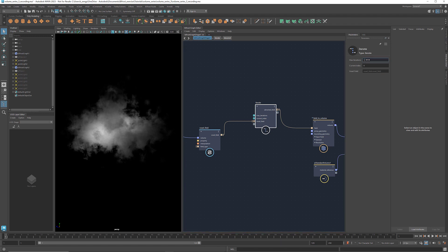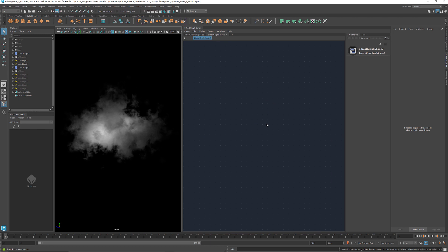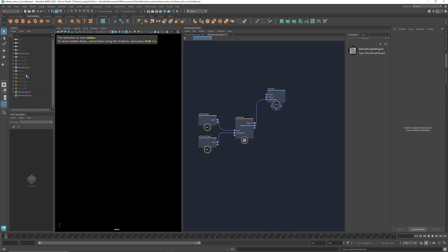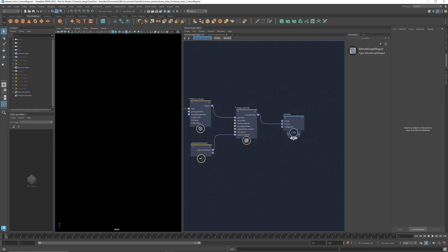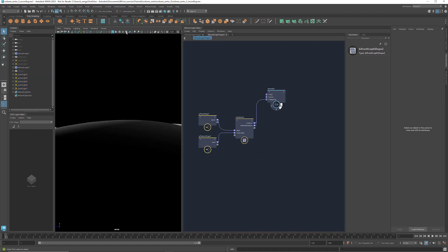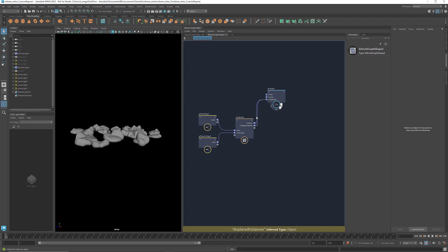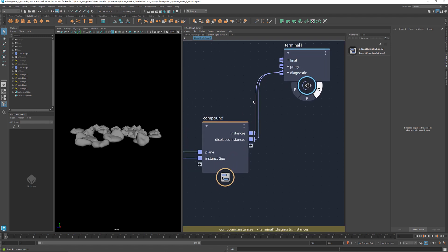If I start with just one iteration and gradually increase the number of iterations, you'll see how the volume changes. With this method, we can create a large area of scattered clouds. Here in another graph, I've created a group of ellipsoids. These ellipsoids were generated through scattering points and creating instances, and I displaced them using the same method that I showed earlier in this tutorial.